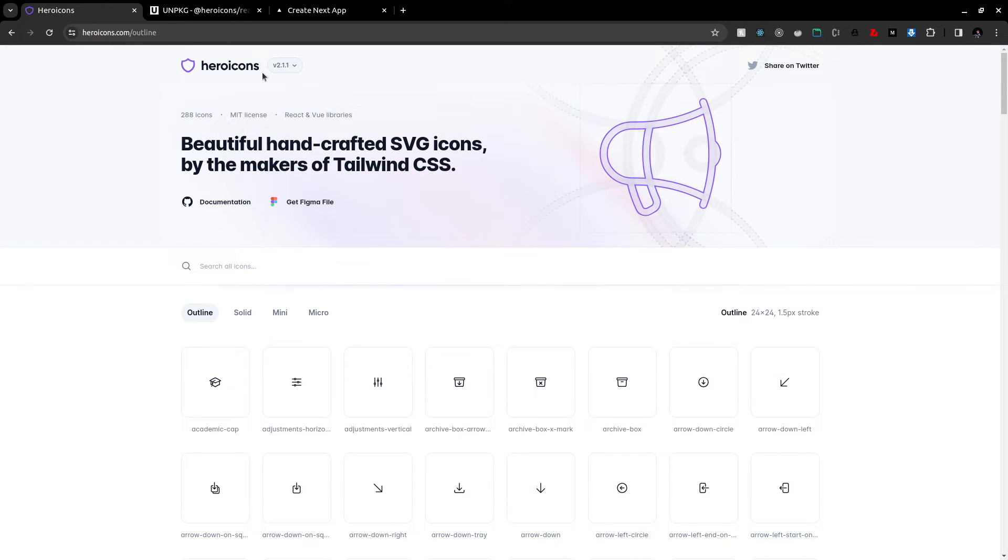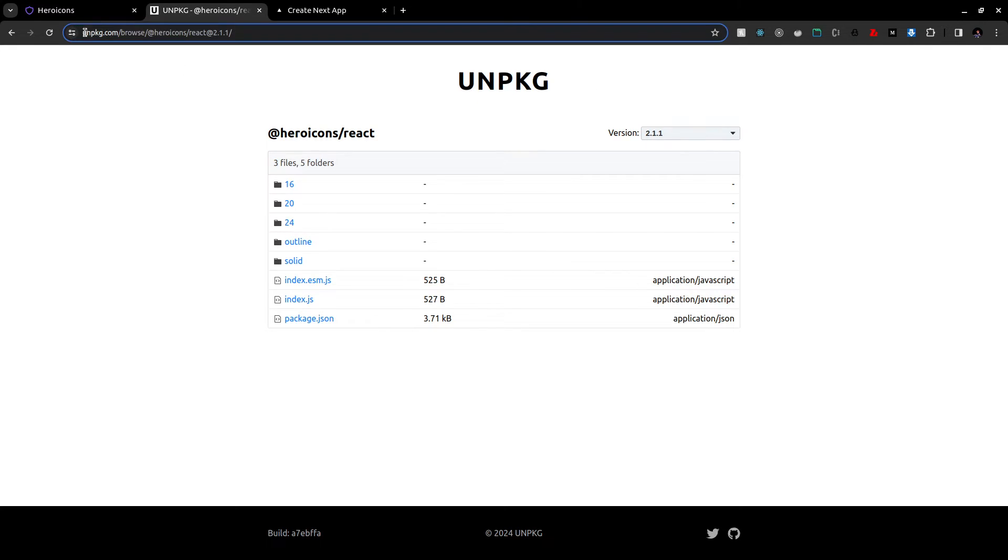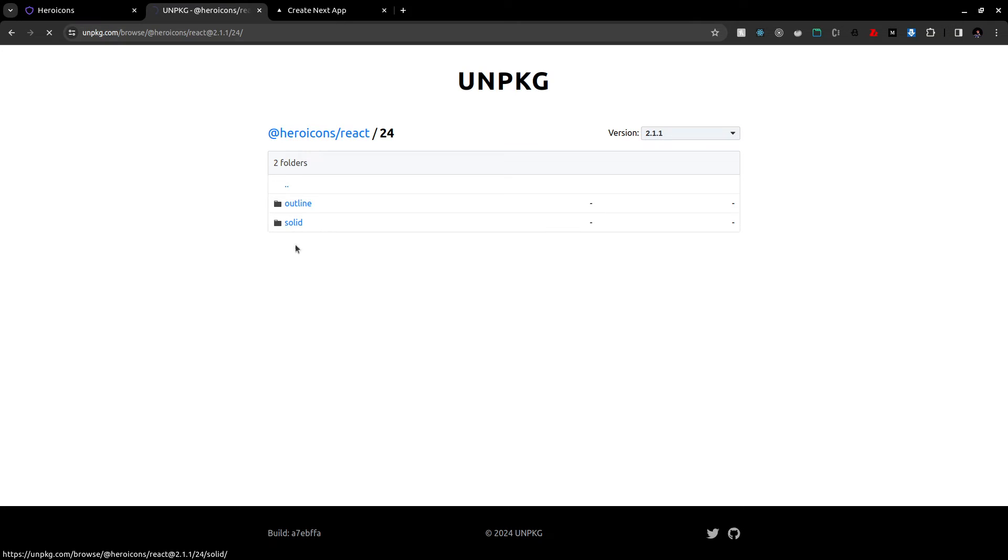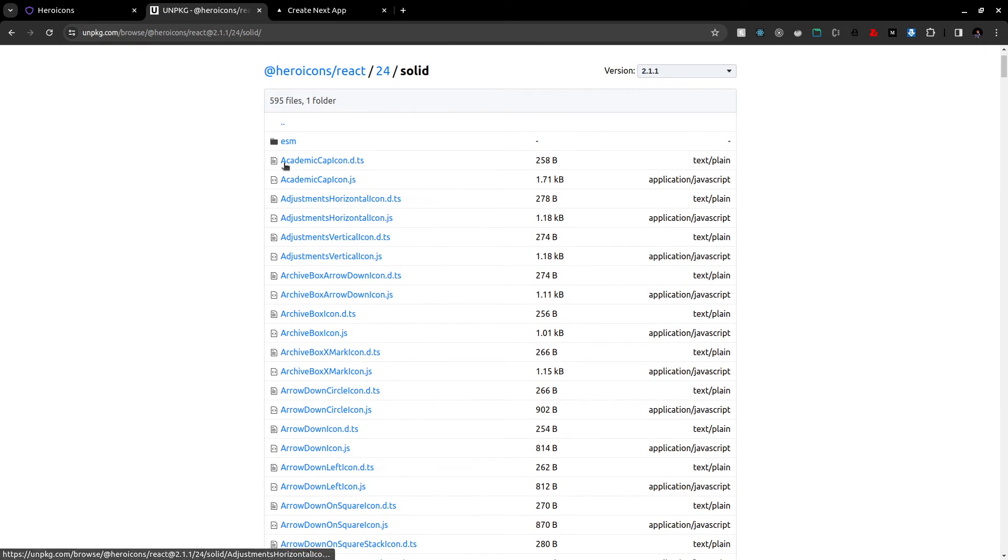have the link for this UNPKG, this website, and here you have all the names for the relevant versions. Here in the solid version you can see